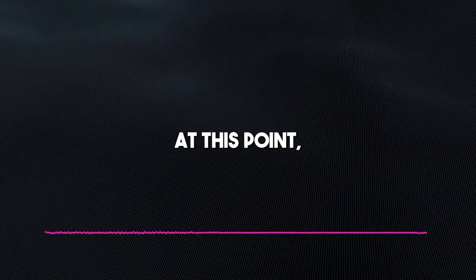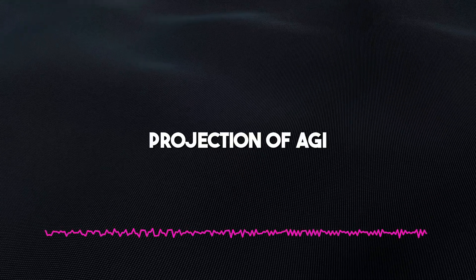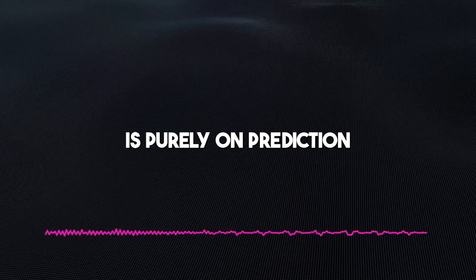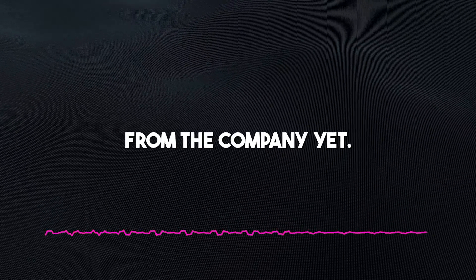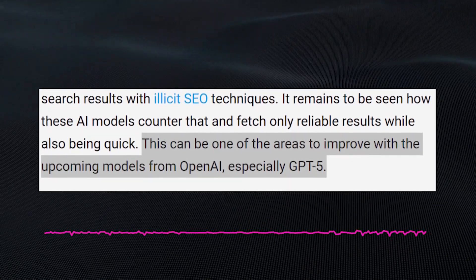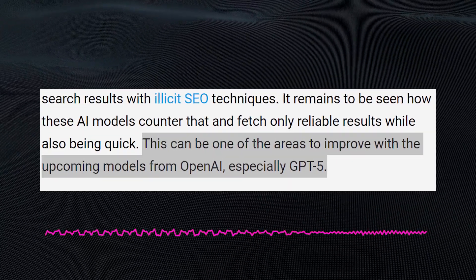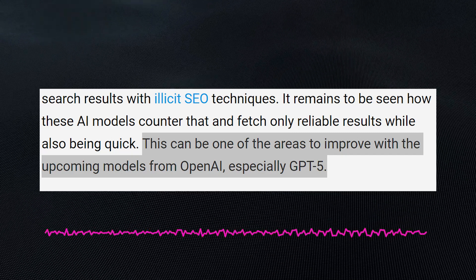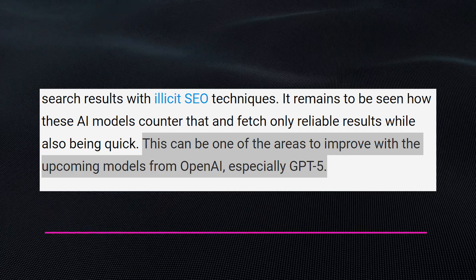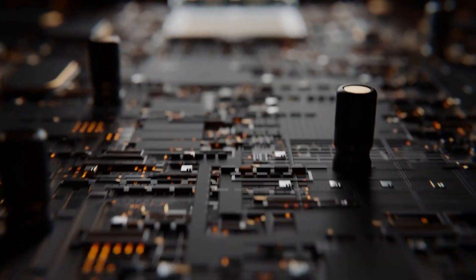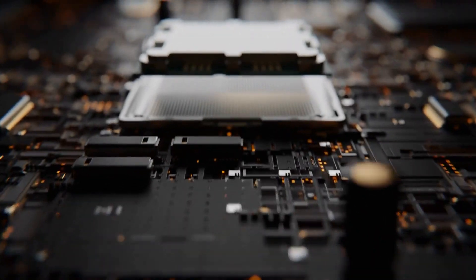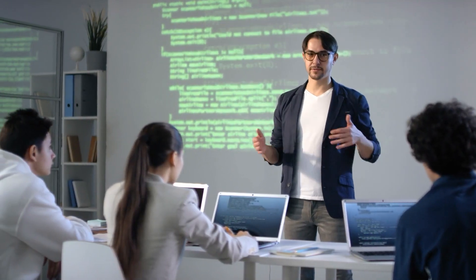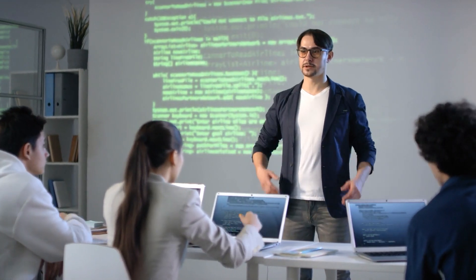At this point, I'd like us to take note that the projection of AGI in ChatGPT-5 is purely on prediction at the moment, no statement from the company yet. Overall, the features mentioned in the patent application suggest that ChatGPT-5 could be a significant improvement over previous language models. Despite that, it's still too early to say for sure whether the model will be capable of AGI. More research and development is needed to determine the full potential of ChatGPT-5, and we await official statements from OpenAI on this matter.